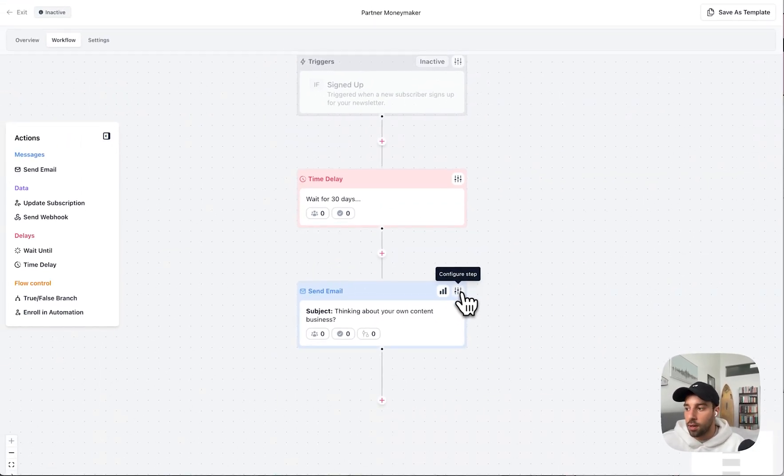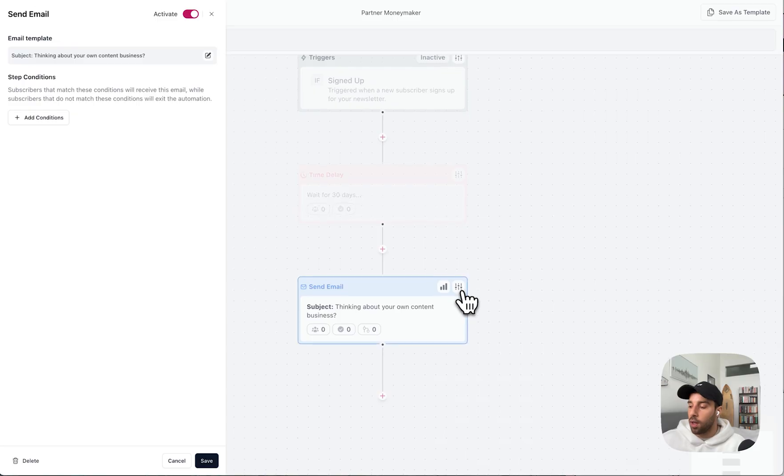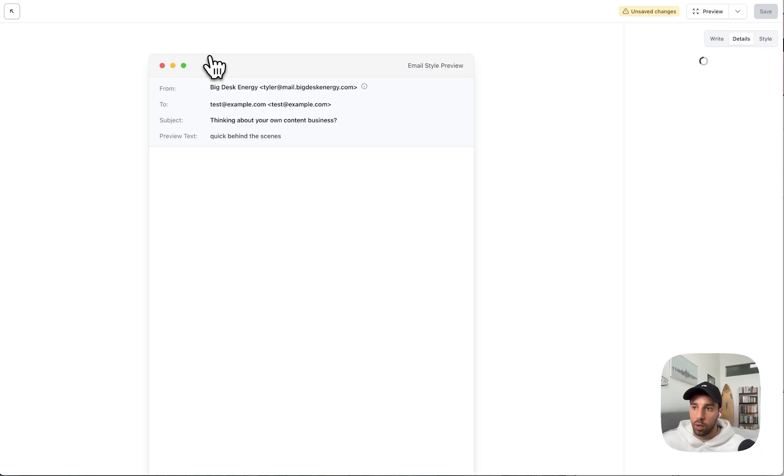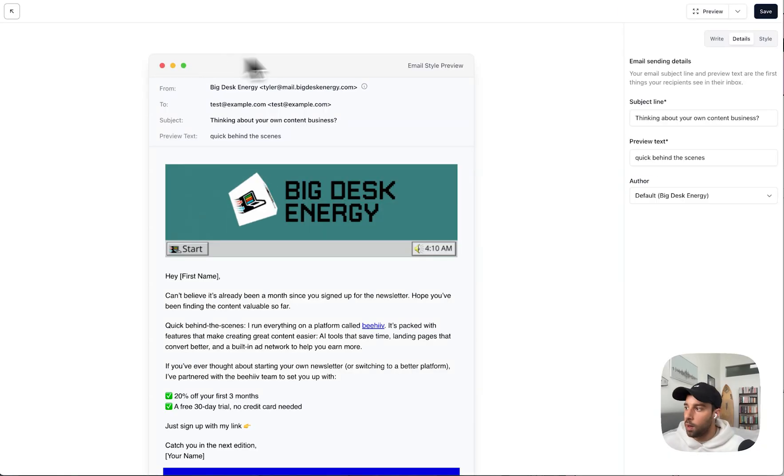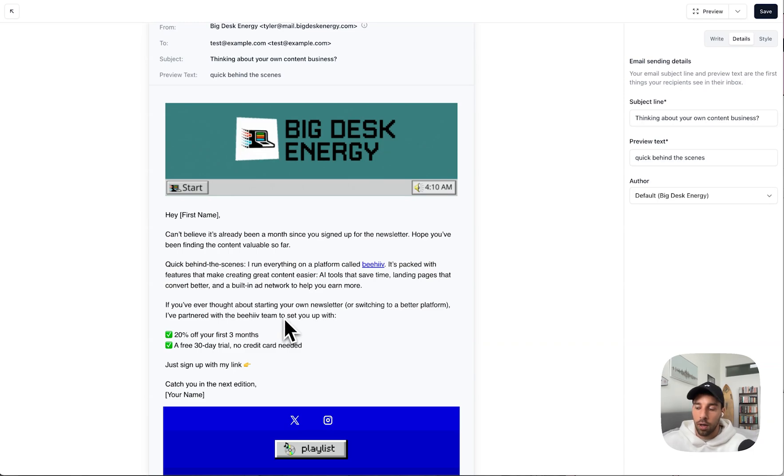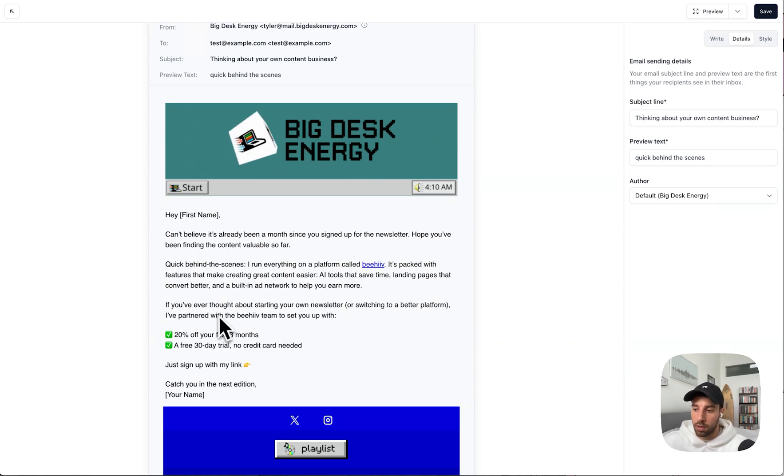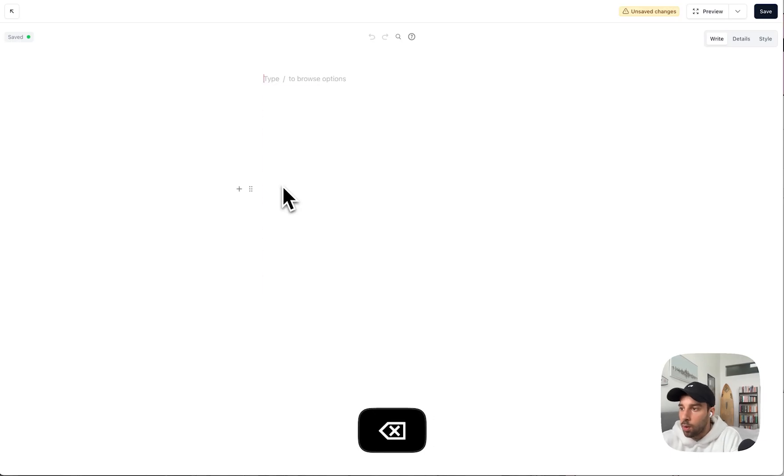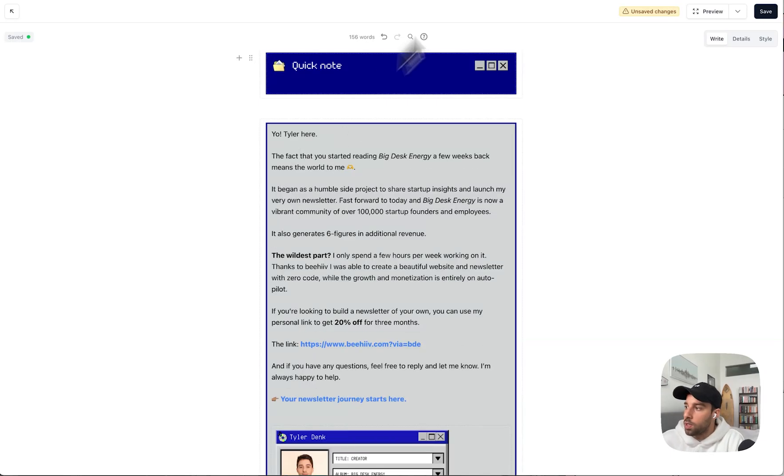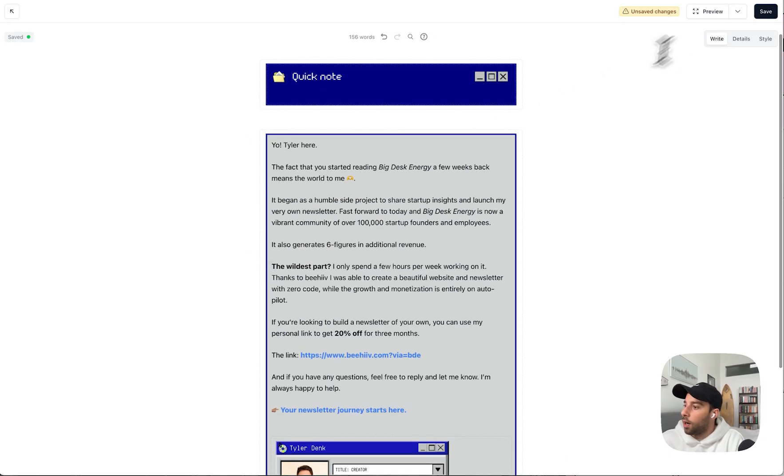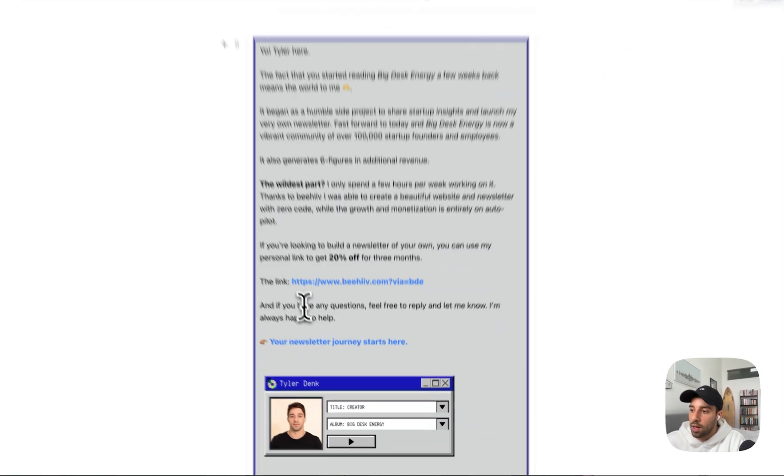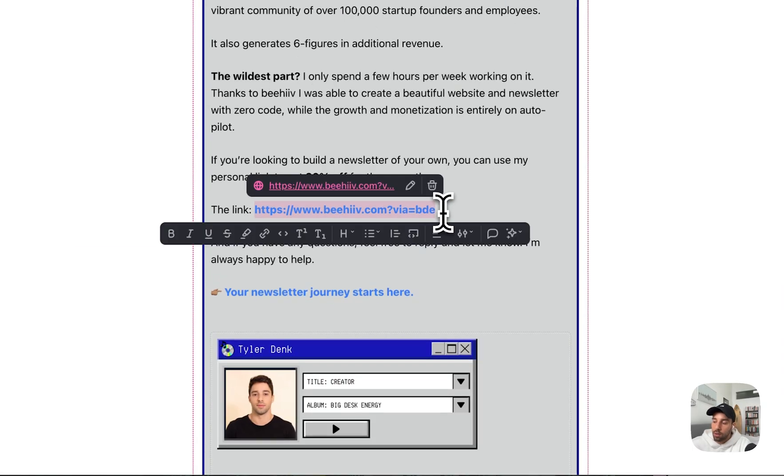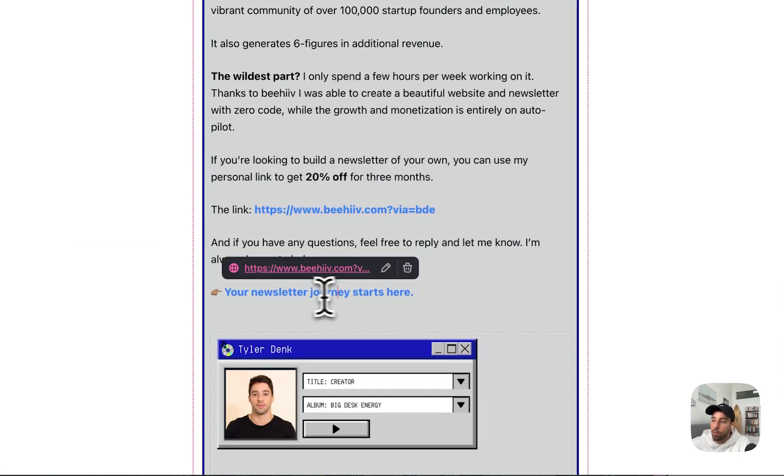Jump into that email. If you want everything done for you, you don't want to think about it, you're not a copywriter, we already have copy in there that you can just swap out the name, your link, etc., and it's done. I actually went ahead and created my own copy so you can see what that looks like here. You can also see that I dropped in my personal partner link right here and then once again down here.